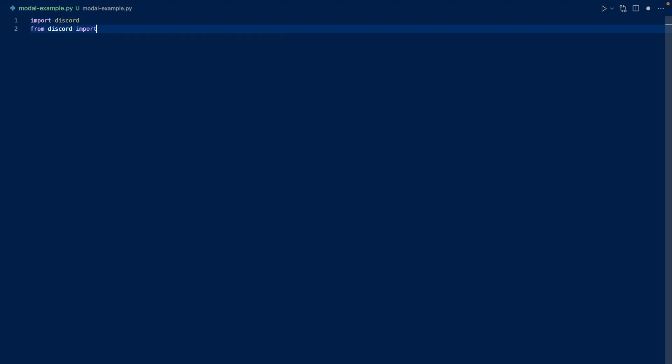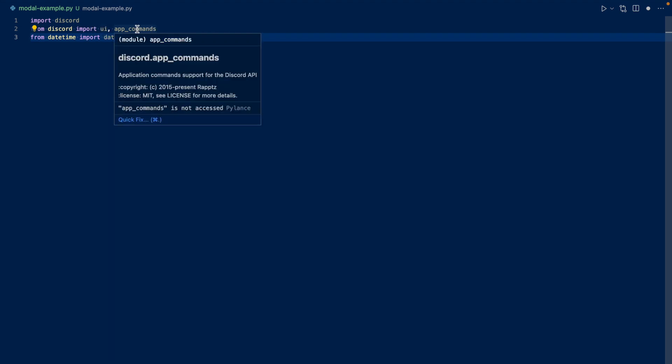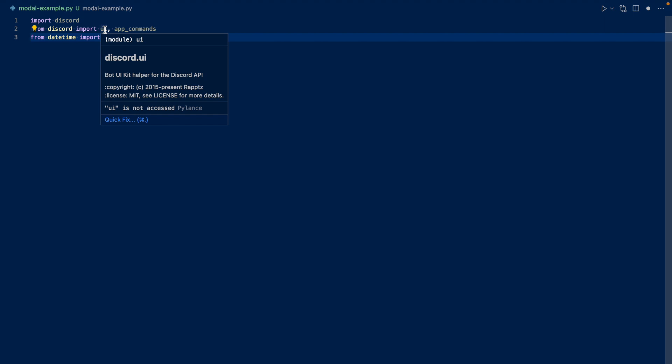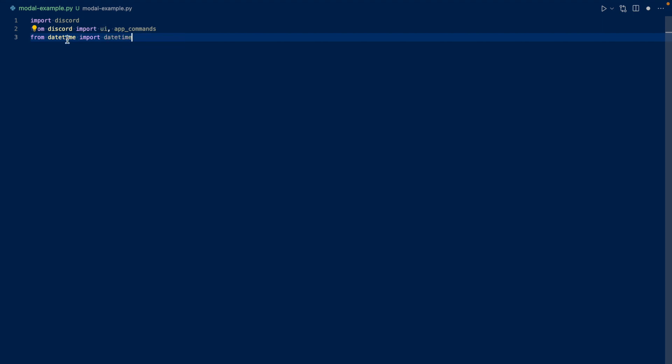Okay, so we're going to need to import a couple of things. We're going to need to import Discord UI from Discord and app commands, as well as datetime. So we need to import Discord for Discord.py, obviously. And then we need UI and app commands. So app commands is for slash commands, and UI is for our modal. And we need datetime for our embed.